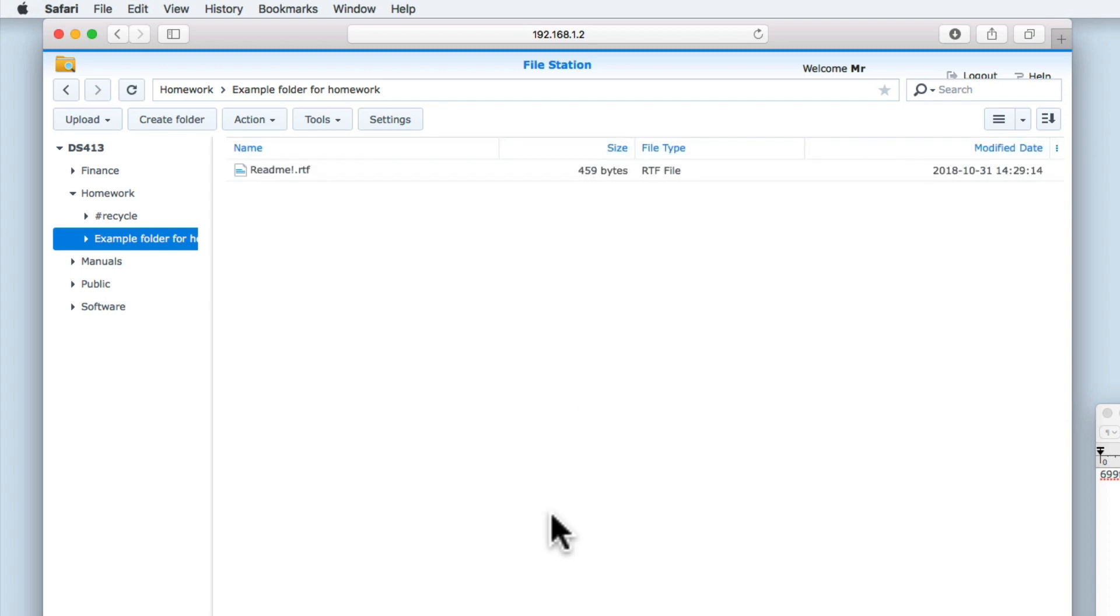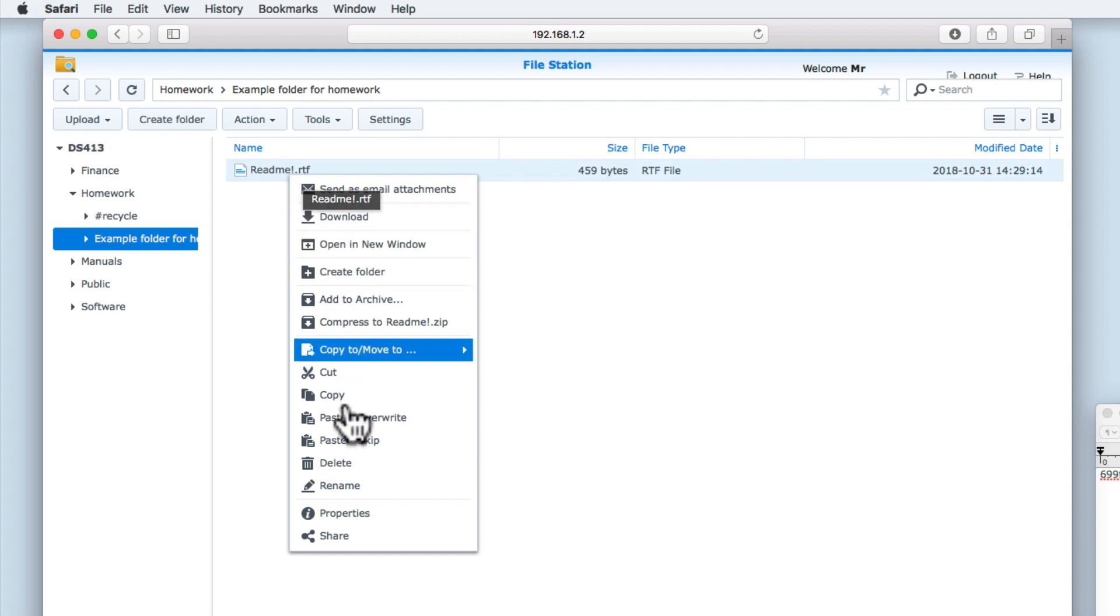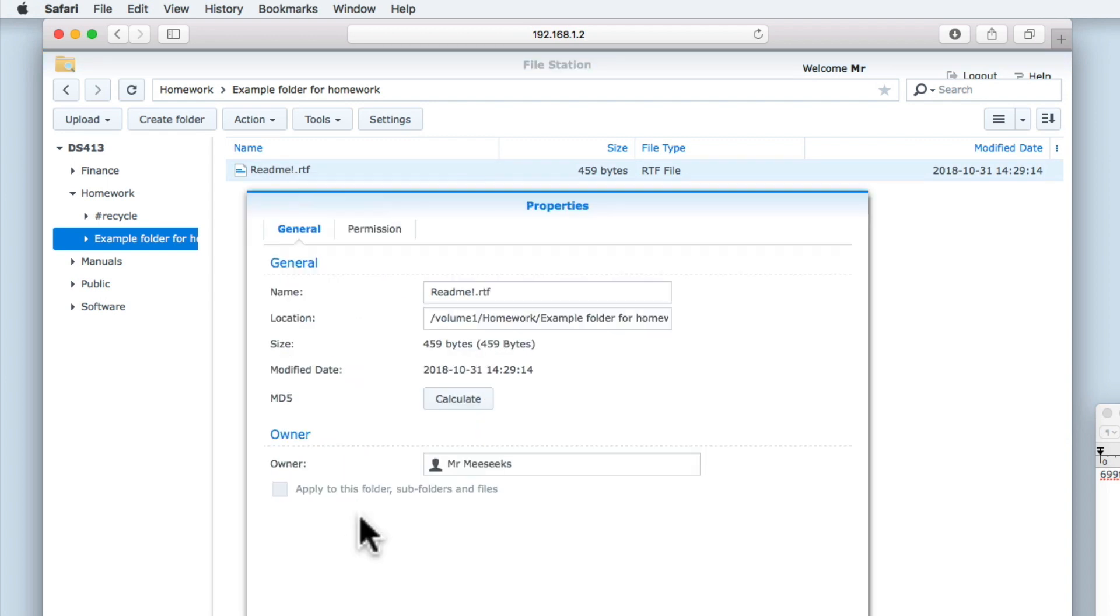If we now highlight this instance of the README file and open a quick menu, when we select Properties and once again use the Calculate button, we are given a hash value for this file.